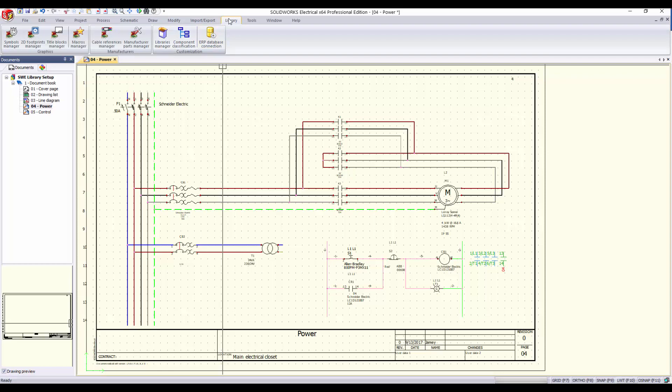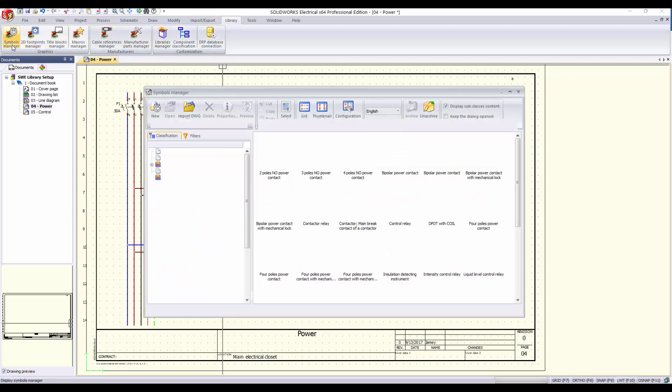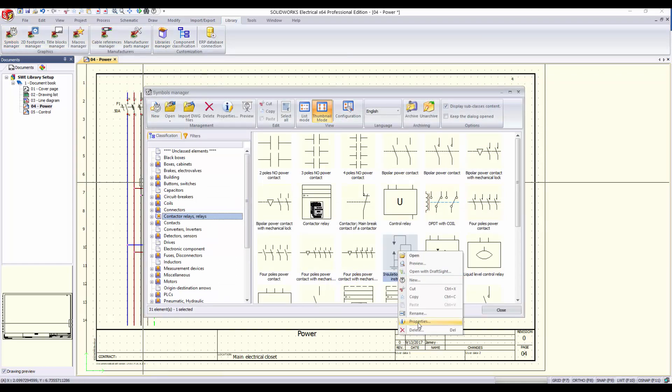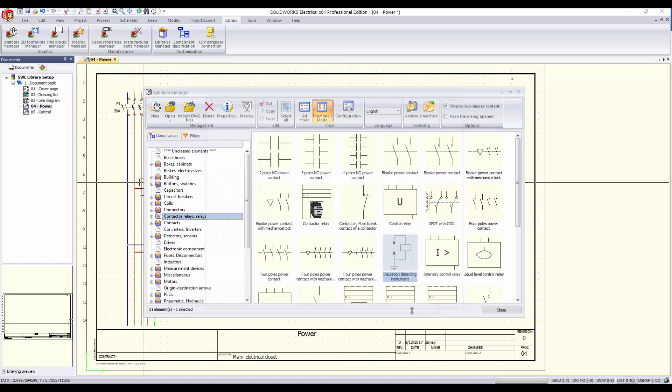So we can go ahead and do this with a symbol. Select the symbol you would like to add to your library and select Properties. With the symbol properties window open, left-click the library dropdown arrow, select the new library you have created, and click OK.